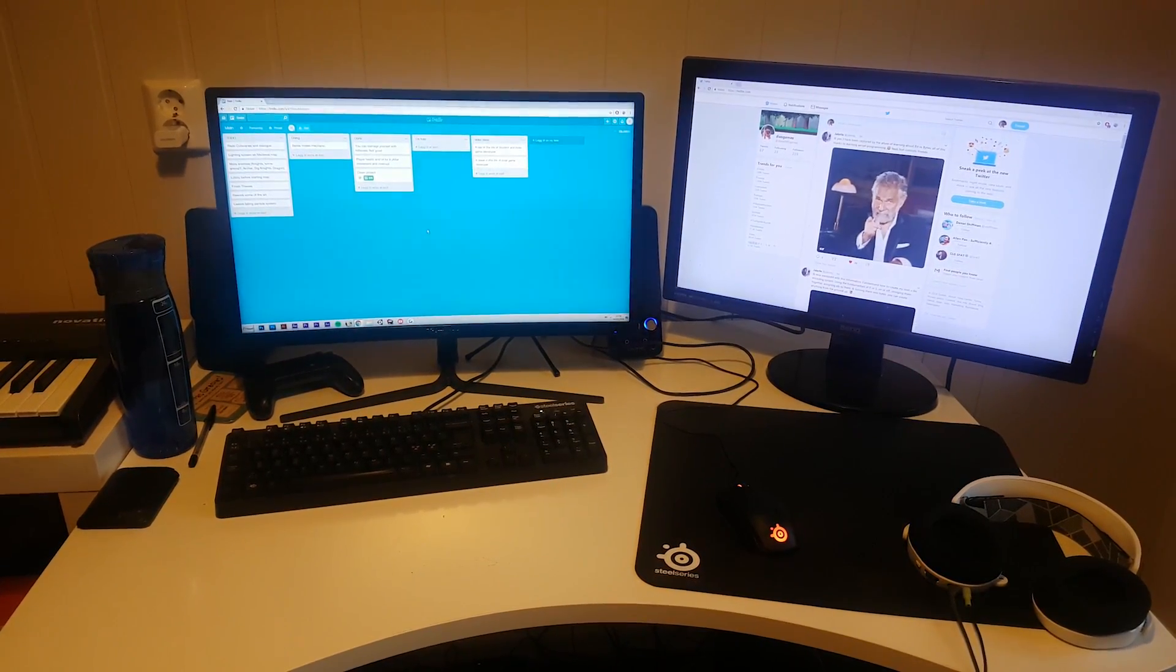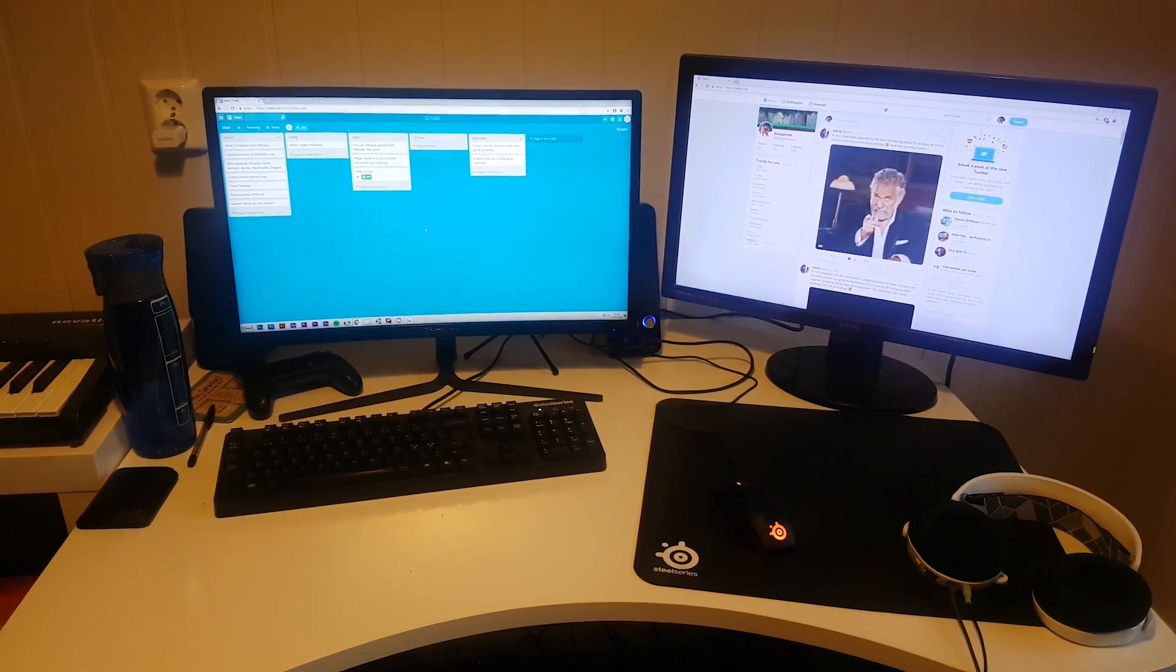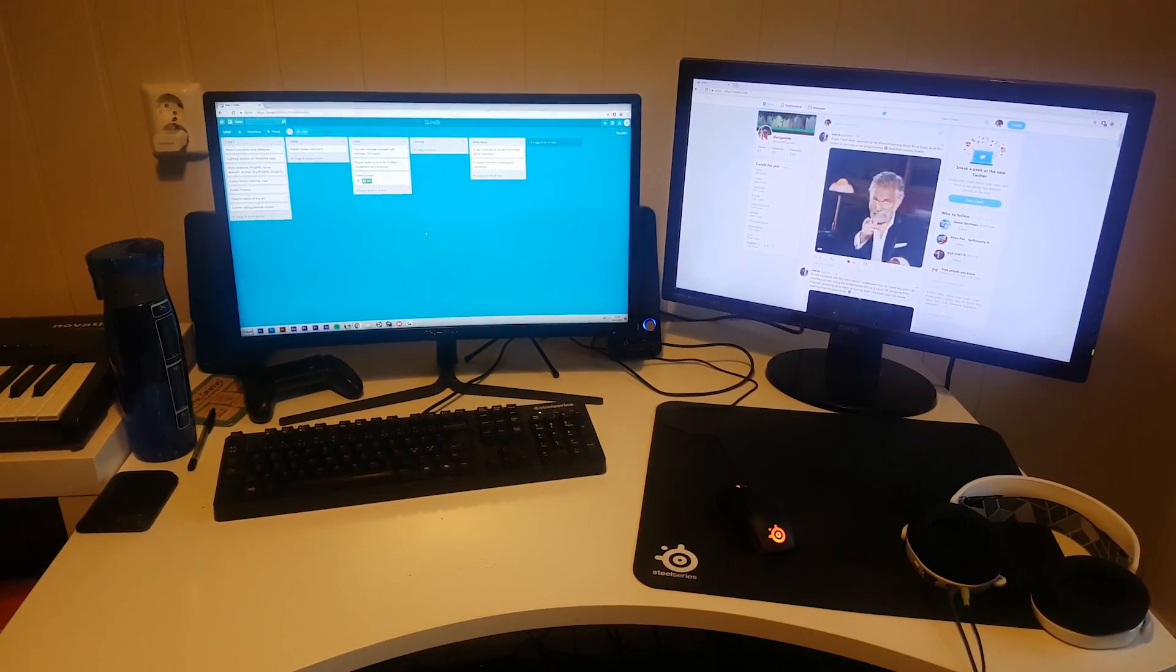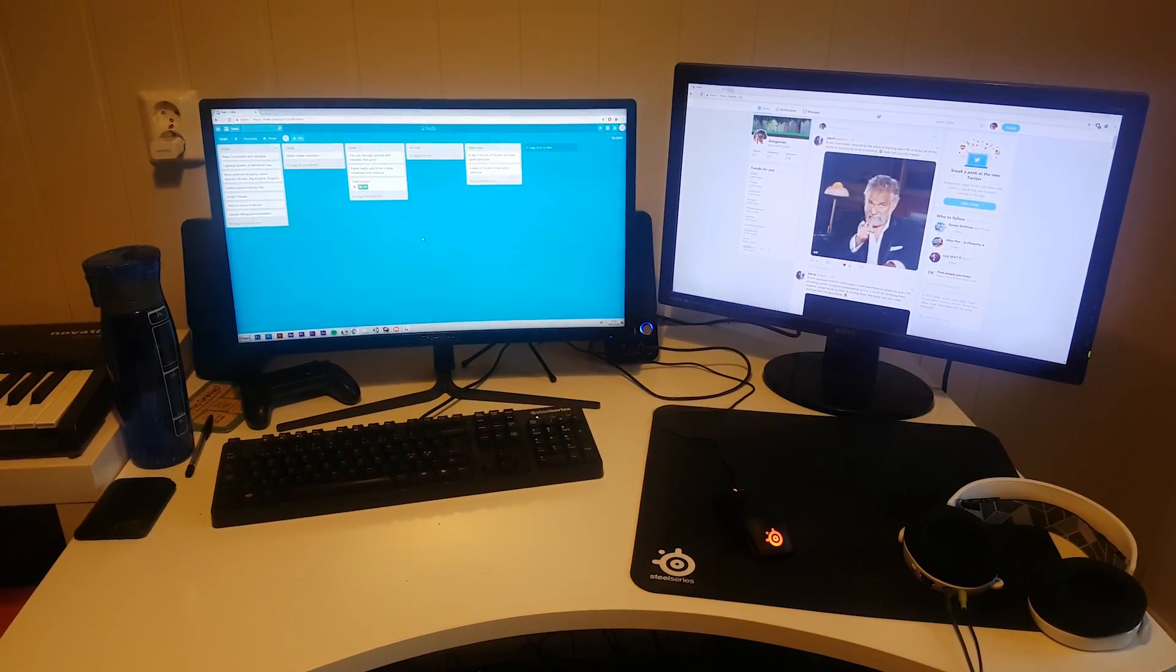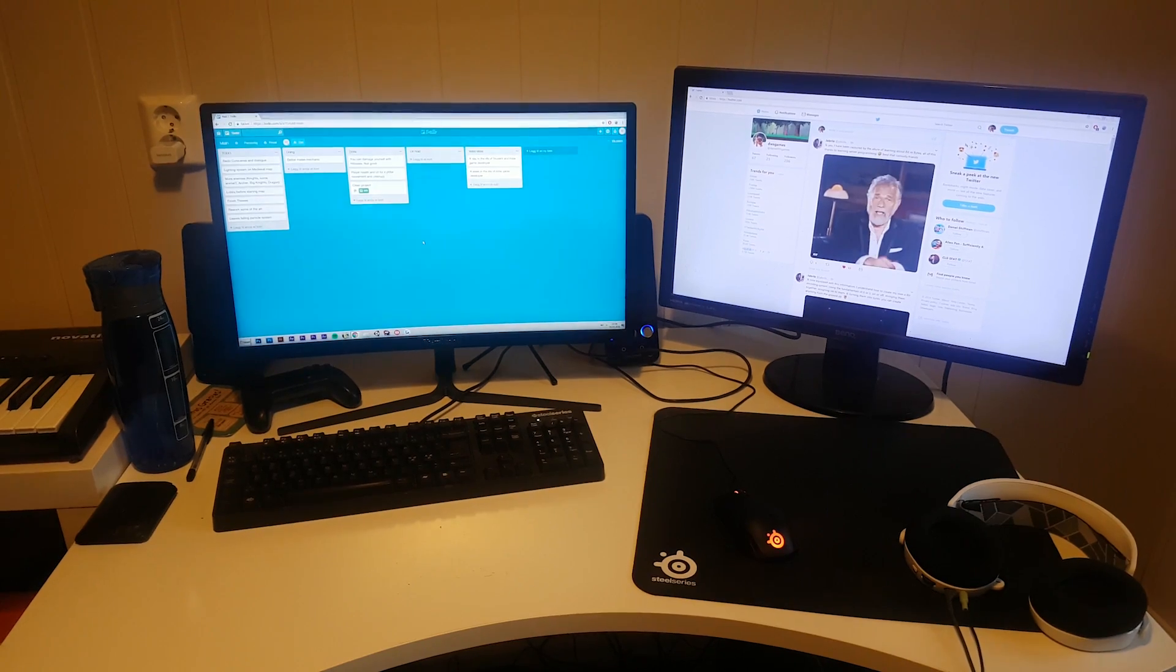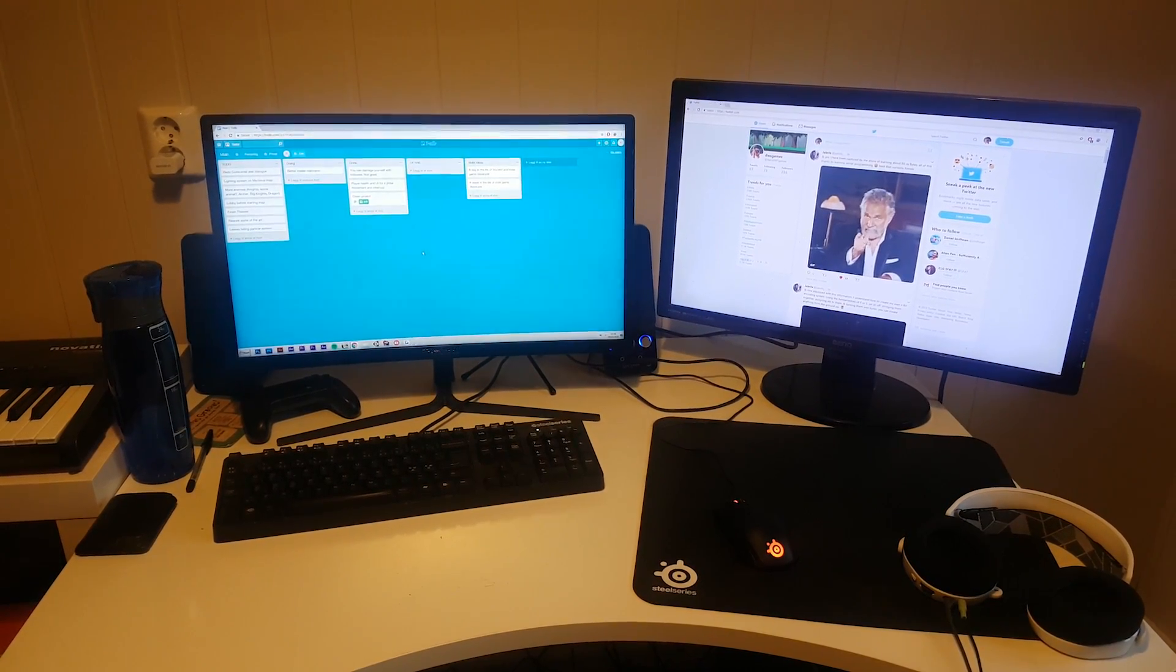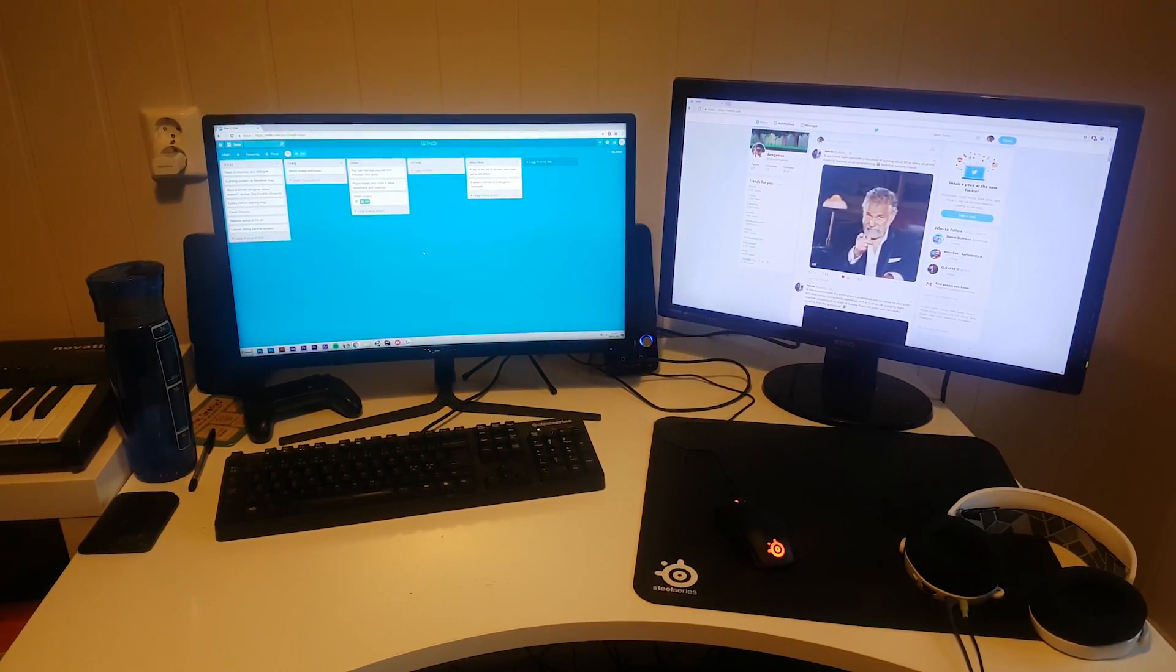Hi and welcome back to another devlog episode! It's Monday morning and I'm starting the day off by just writing down everything I want to do on Trello.